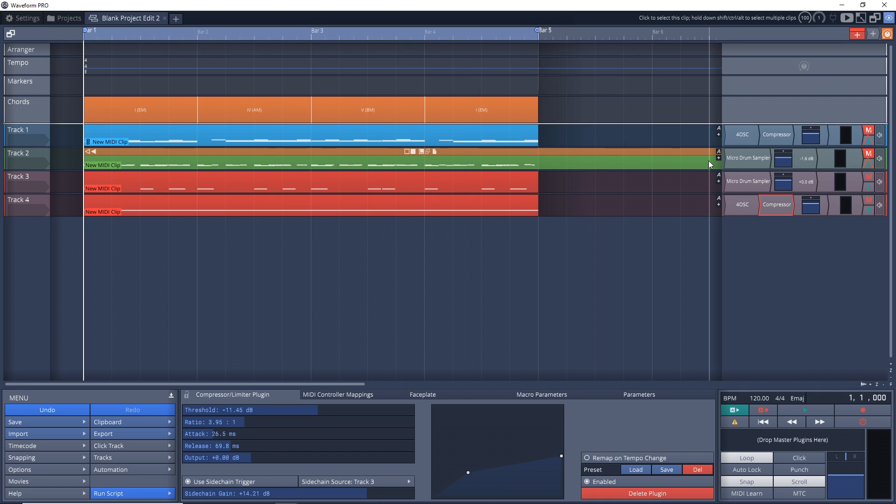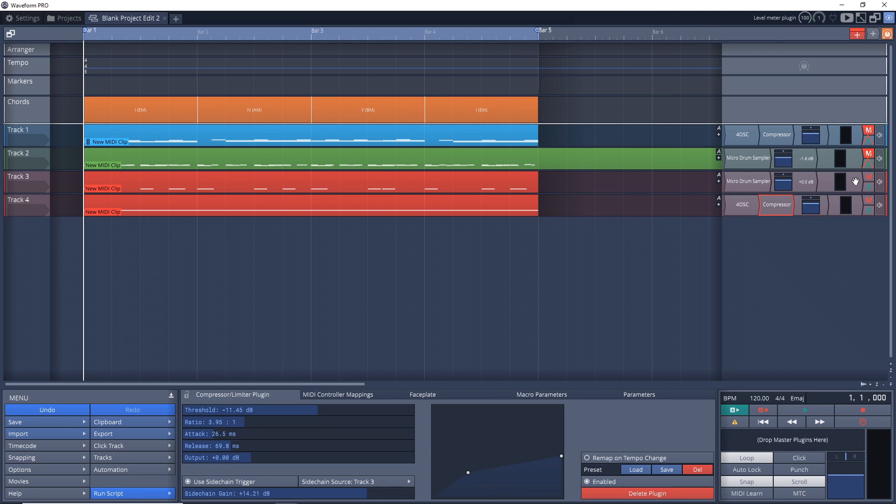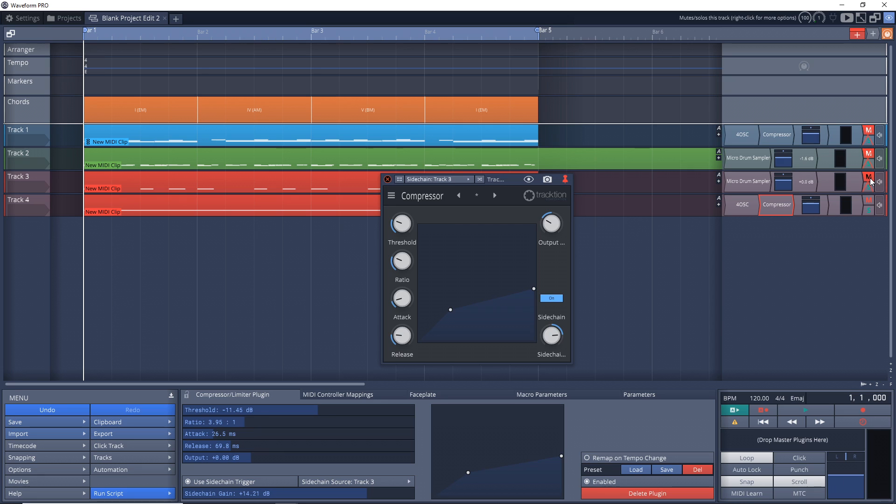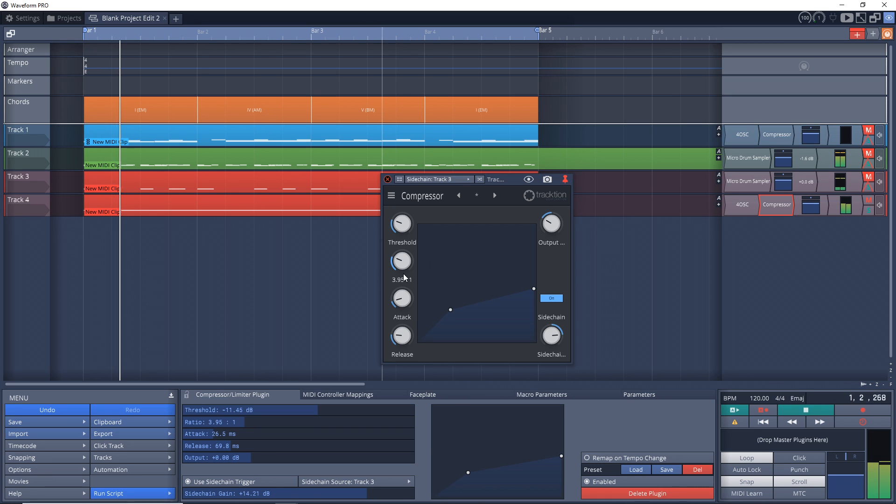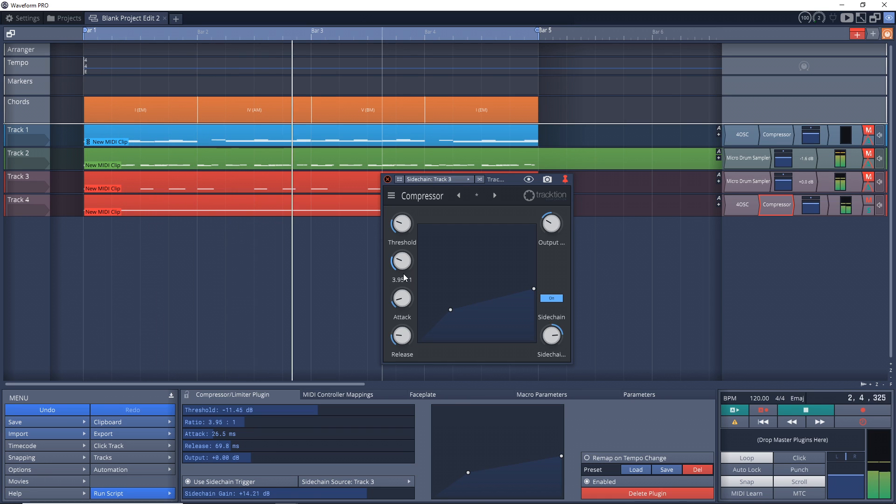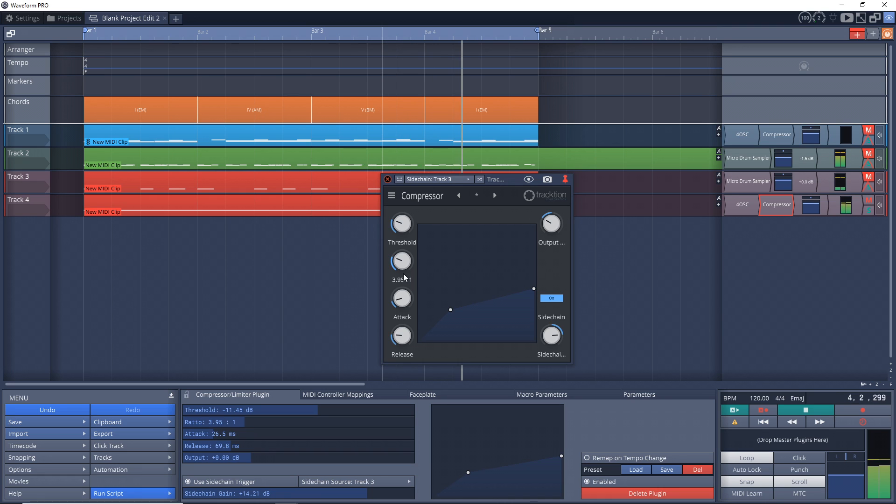And you can really hear the effects of the compressor whenever the kick drum comes in. Now let's just do it without hearing the kick drum so we're going to mute that track and we're just going to hear the effect of the drum track on the pad without hearing the drums.